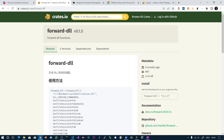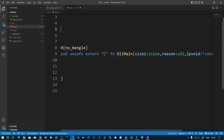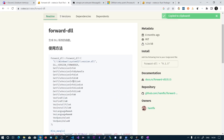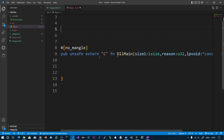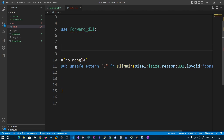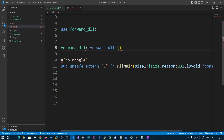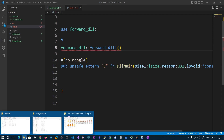You can find the `forward_dll` crate on crates.io — copy the dependency entry and paste it into your Cargo.toml. They provide an example of how to use the `forward_dll` macro. In the macro you need to specify which DLL you are going to forward to and which functions to forward.